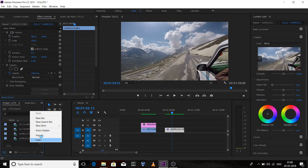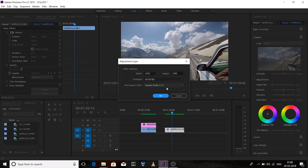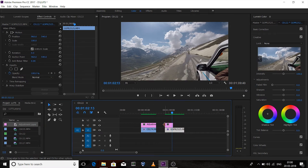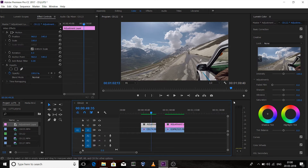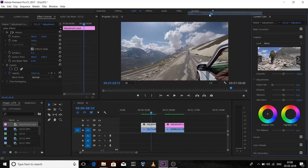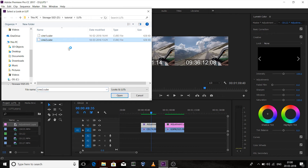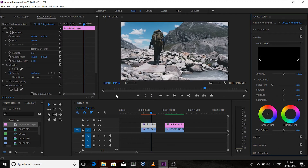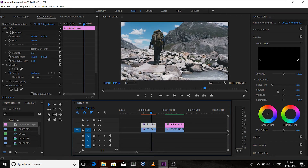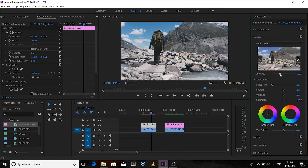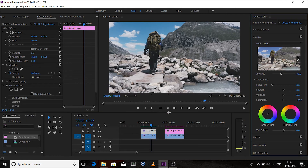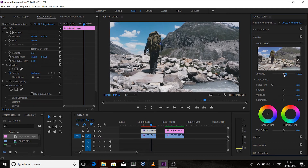Although we can copy-paste, I want to show you by individually editing. Drag the adjustment layer onto this clip. Select it, go to the Creative panel, browse for the 'cine2' LUT. This was before, and this is after. You can increase or decrease the intensity of the LUT — I'll keep it around 70. Increase a little bit of sharpness.